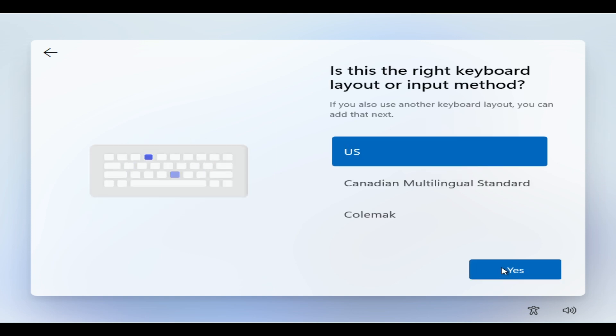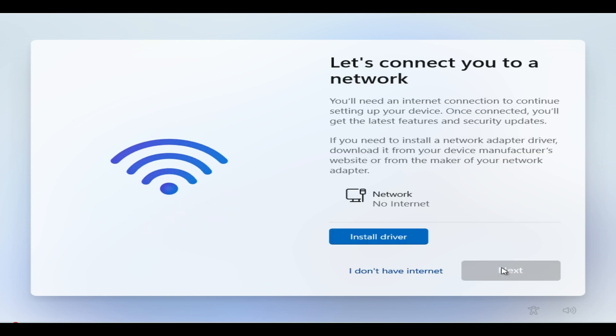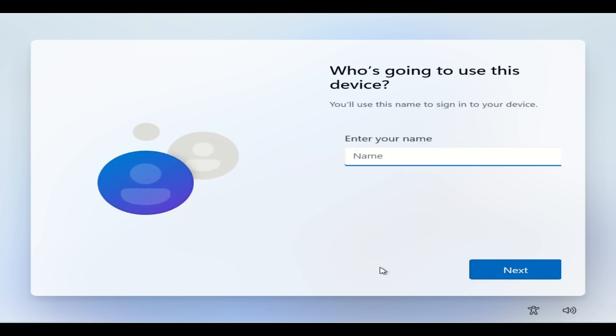After we did the OOBE BypassNRO, it takes us back to the setup screen. We're going to hit yes, then skip the keyboard layout again. It's going to look for internet. Now I have more options — I'm going to select 'I don't have internet.' This allows you to bypass all of the stuff where you have to put in your internet connection or your Microsoft account.